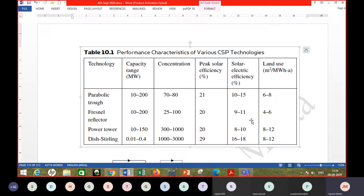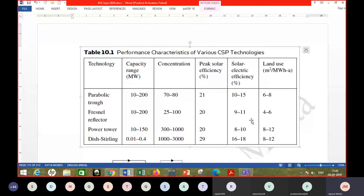One option is the parabolic trough type collector, used in power plants ranging from 10 to 200 megawatts. The concentration ratio is generally not very high — up to 70 or 80. Peak solar efficiency is around 21% and solar electric efficiency is 10 to 15%. Land use is an important factor; parabolic troughs consume around 6 to 8 square meters per megawatt-hour of annual power production — not the lowest, but among the lowest. The Fresnel lens collector has the lowest land use value.